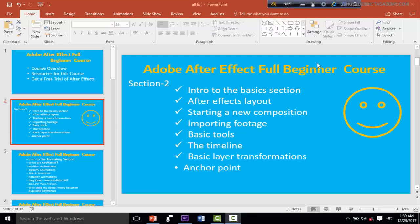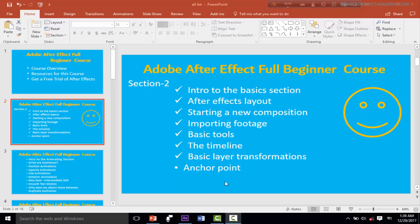Assalamualaikum, I'm Suanur from Bangladesh, ICT Academy. I'm going to start with After Effects Full Beginner Course. I'm going to start with section 2, covering basic layer transformation.